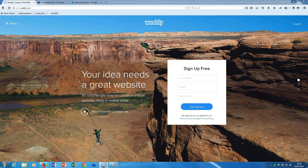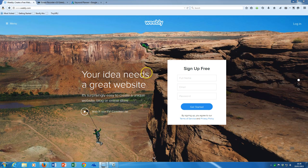This is the sign-up page. Obviously if you've signed up before you probably won't see this kind of sign-up page here, but if you haven't got an account, here's where you sign up.